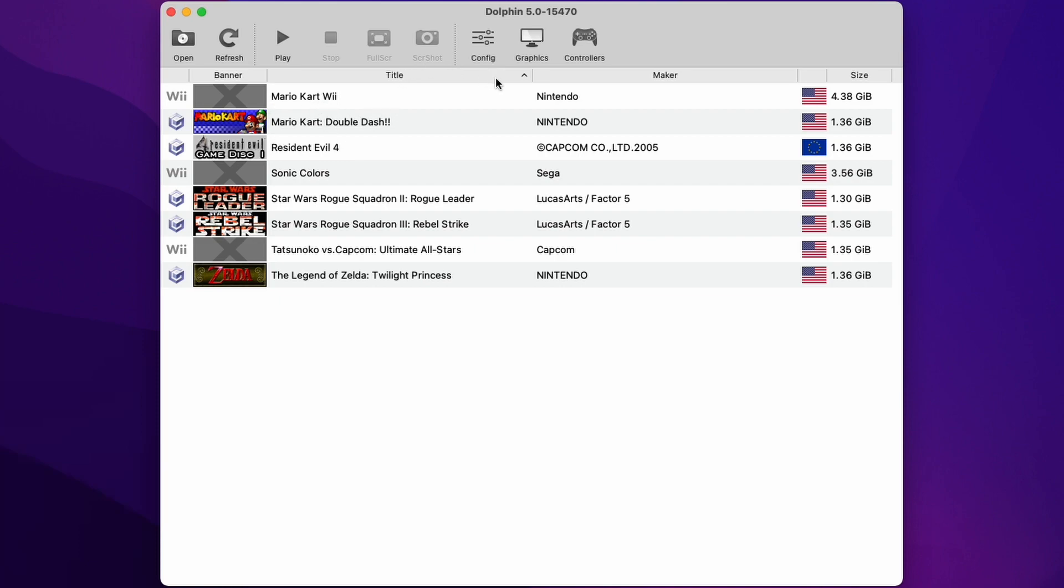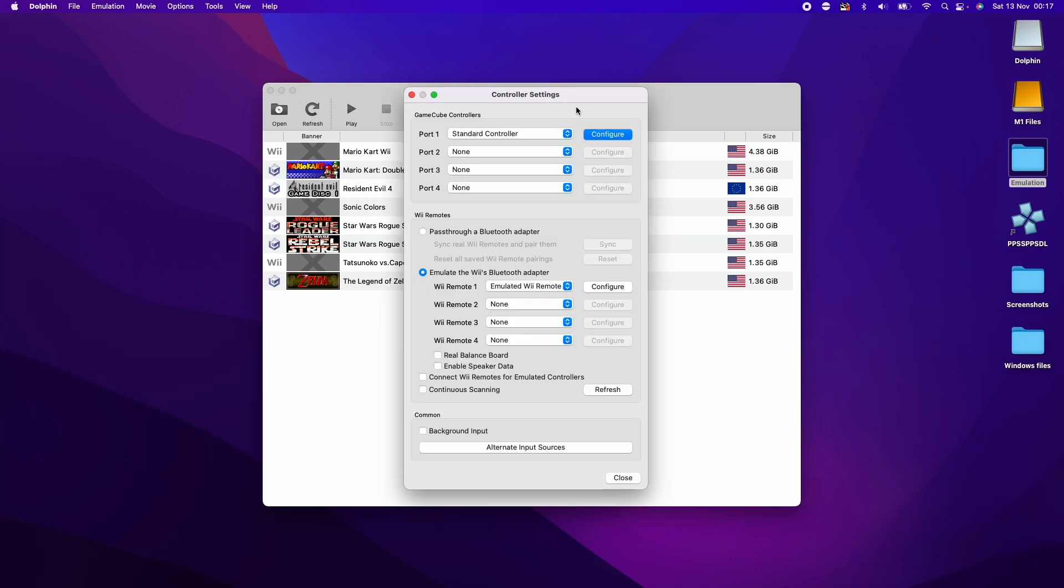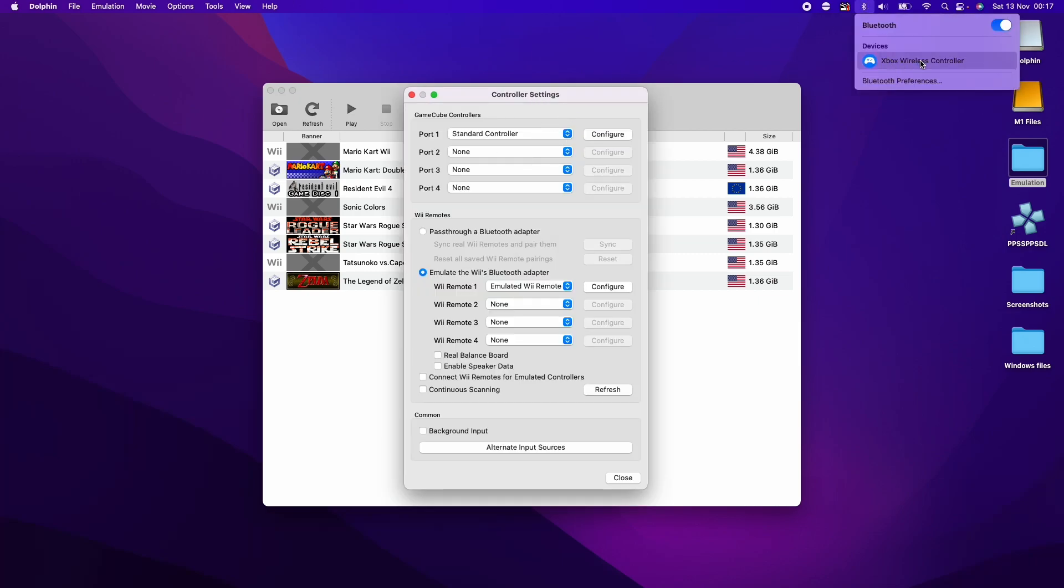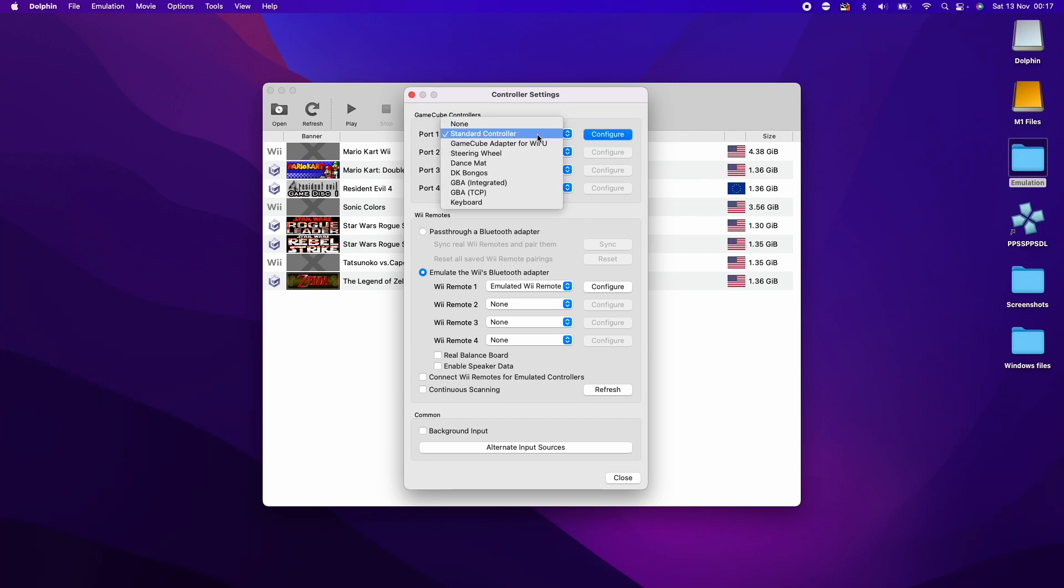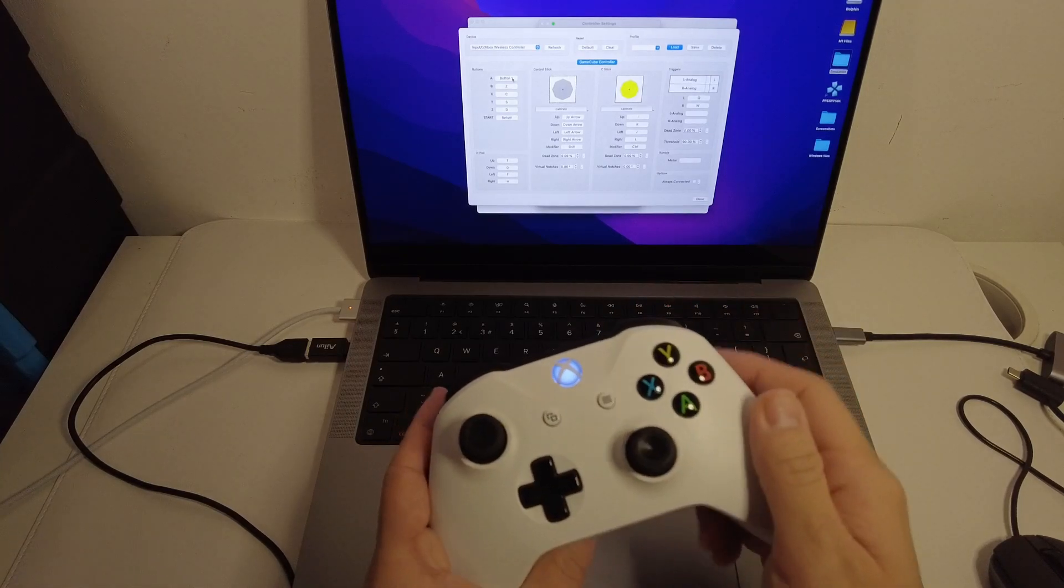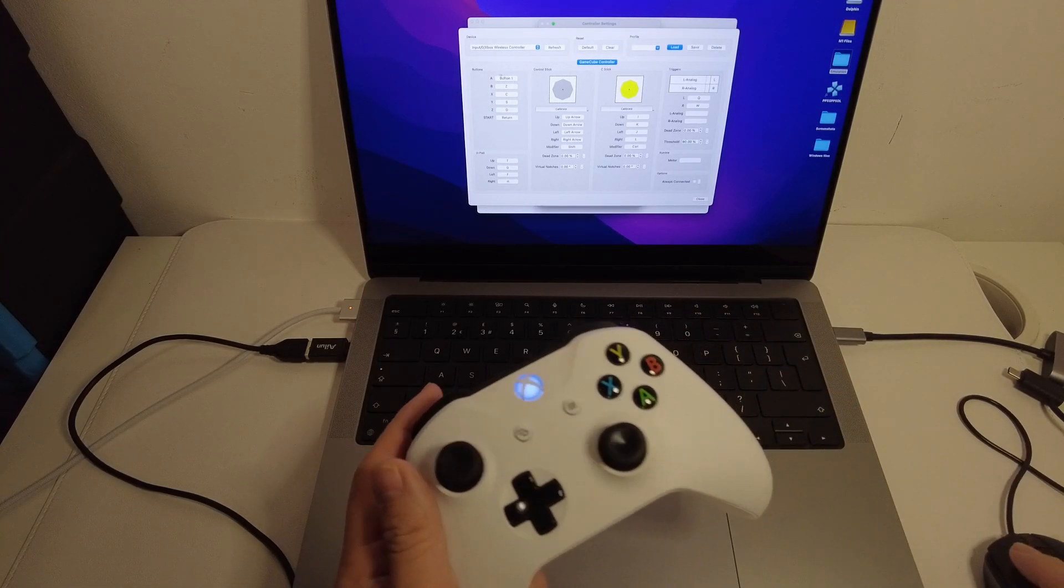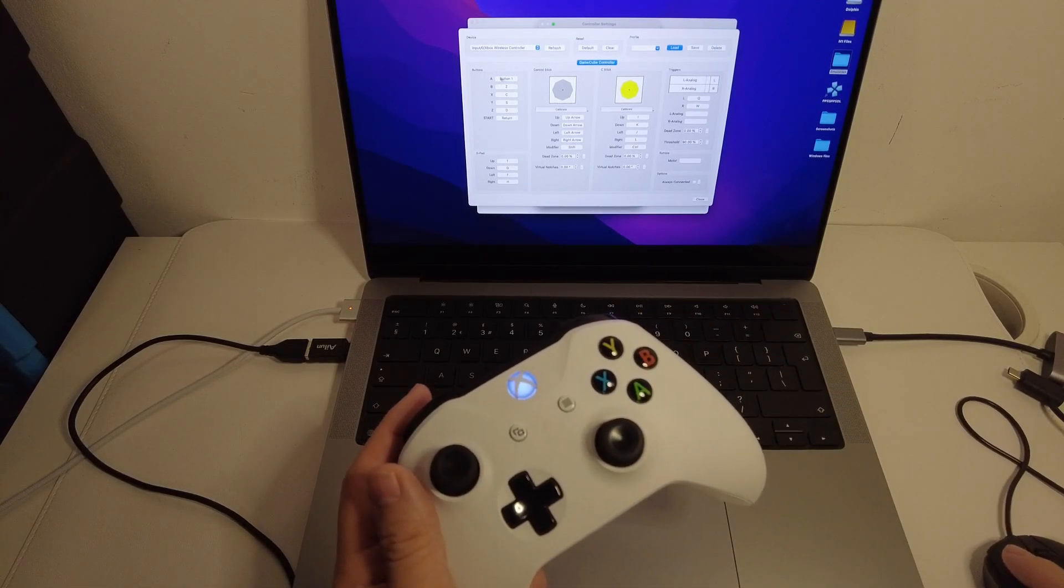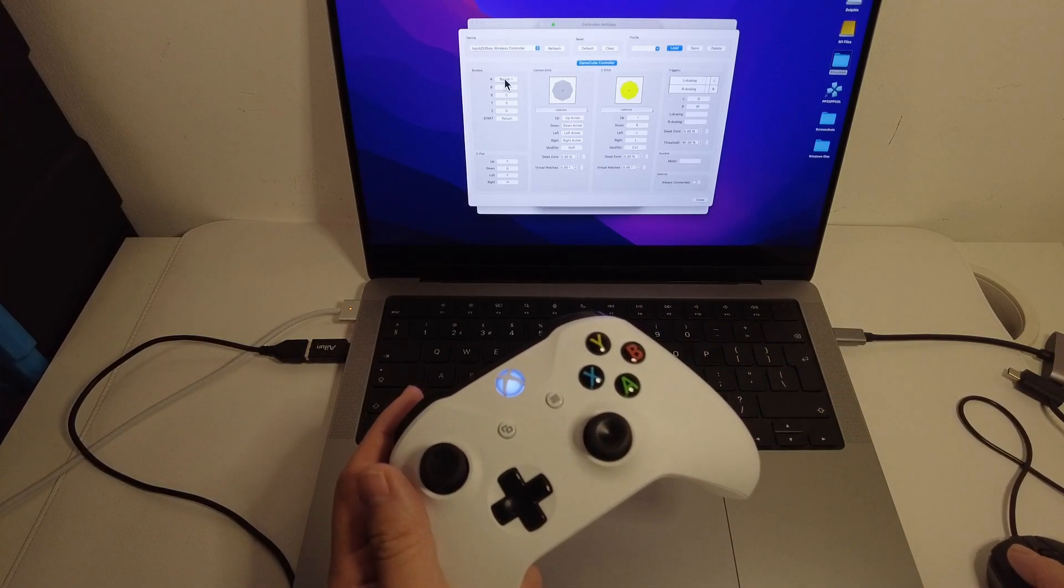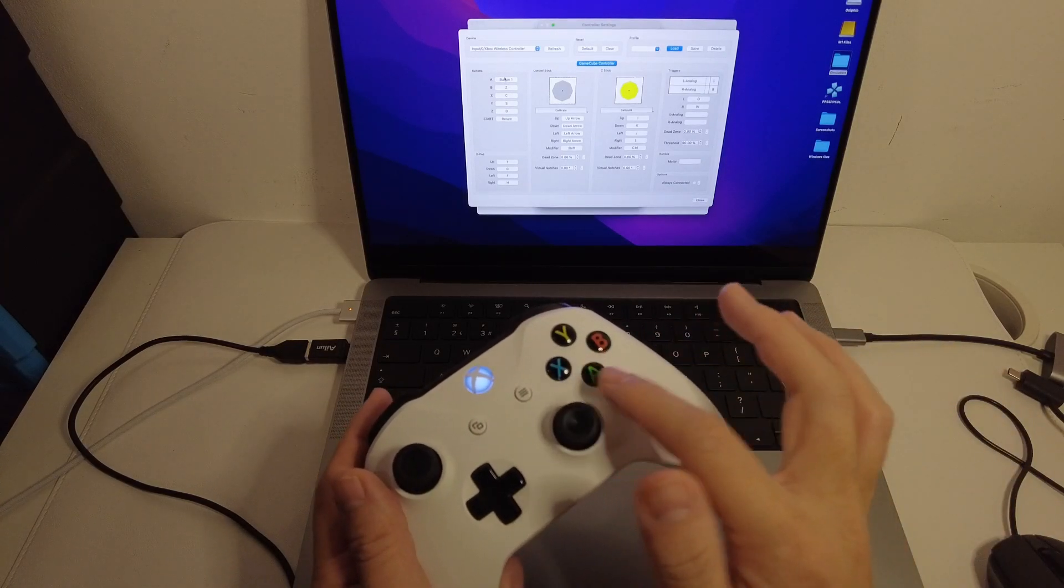The next thing to do is set up a controller. I'm going to click this controller section here and then we need to configure controller. On my MacBook I've got an Xbox One controller paired via Bluetooth. I've got my Xbox One wireless controller here. I'm going to click on this button configuration and then press the right button for it.